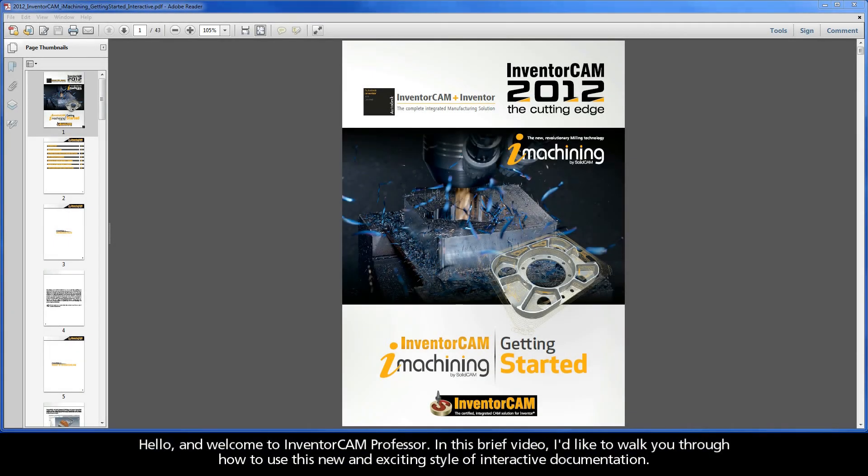Hello, and welcome to InventorCam Professor. In this brief video, I'd like to walk you through how to use this new and exciting style of interactive documentation.